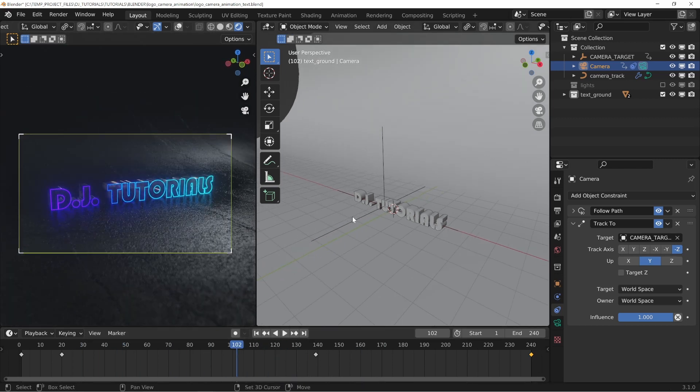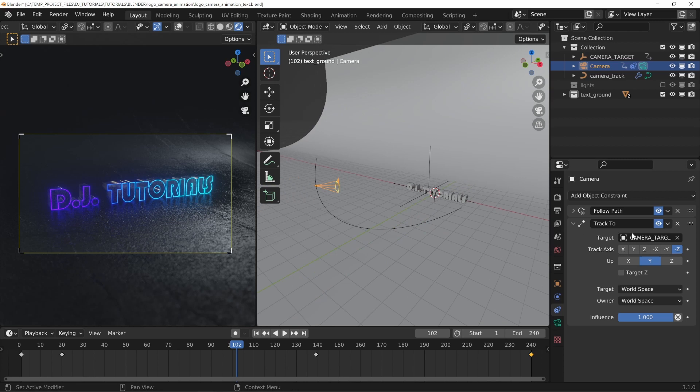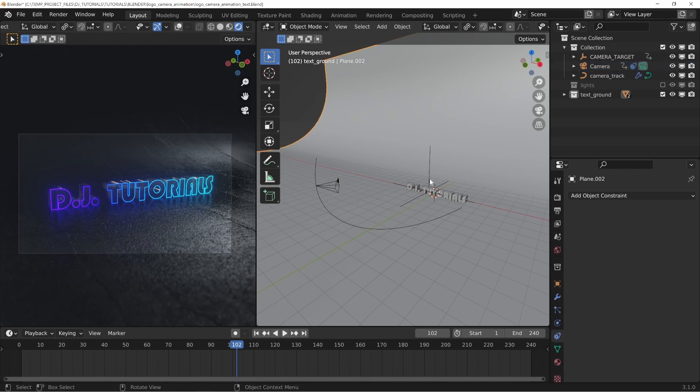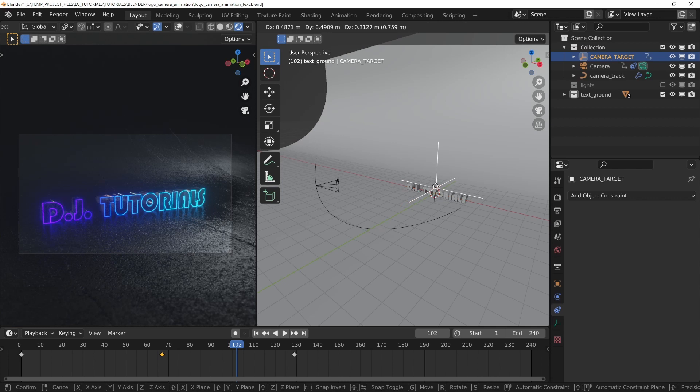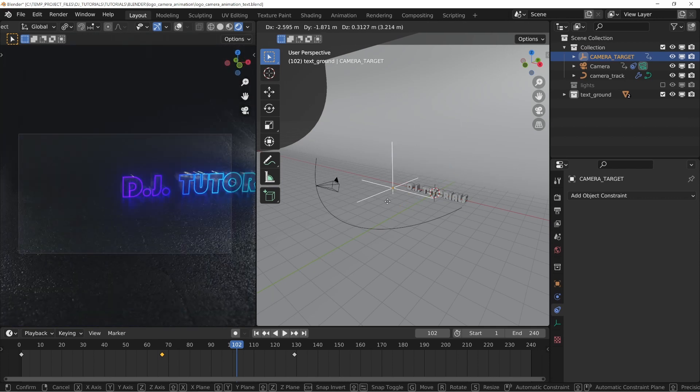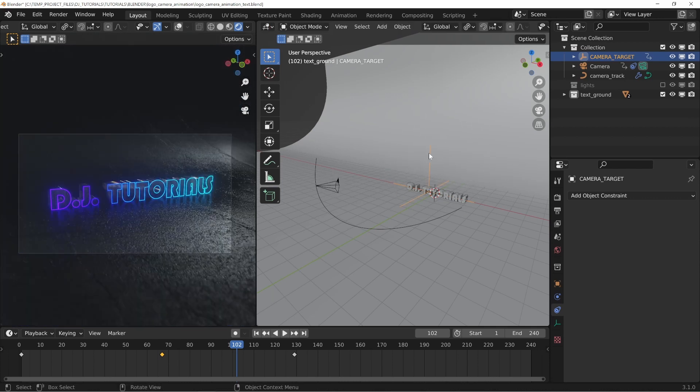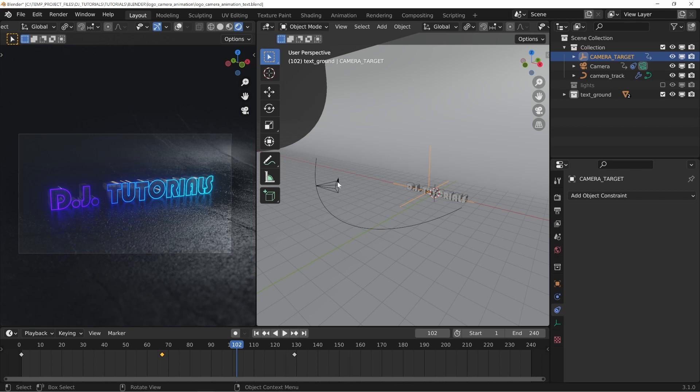So having a constraint where you actually have your camera pointed at an object instead of having to animate your camera itself with rotations and everything, you just set it to look at a target and then you can move that target wherever you want. So if I take this and I move it all around, you can see that it tracks it no matter what and it never messes up my keyframes for my camera.